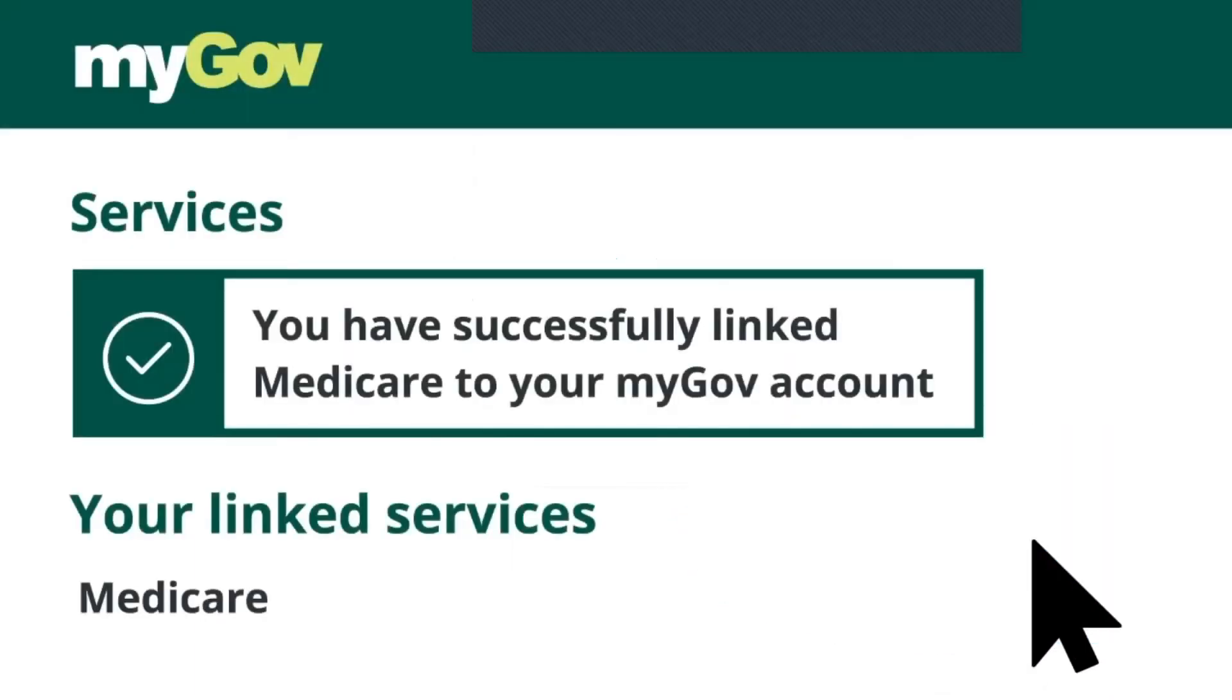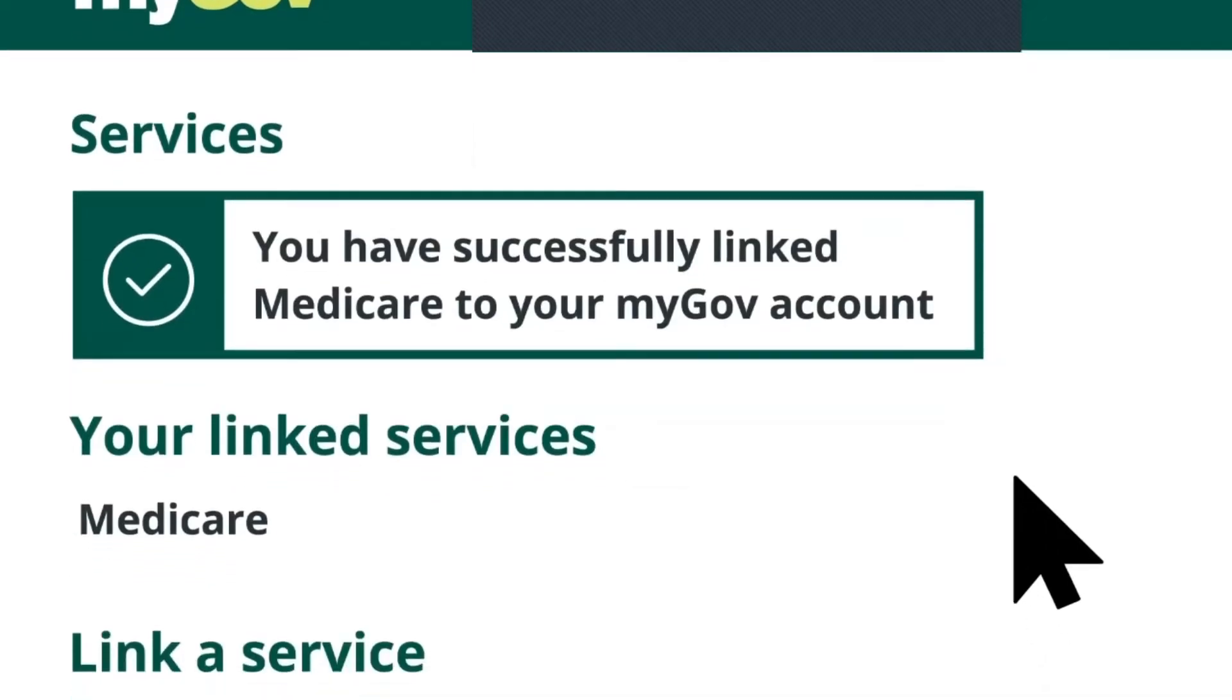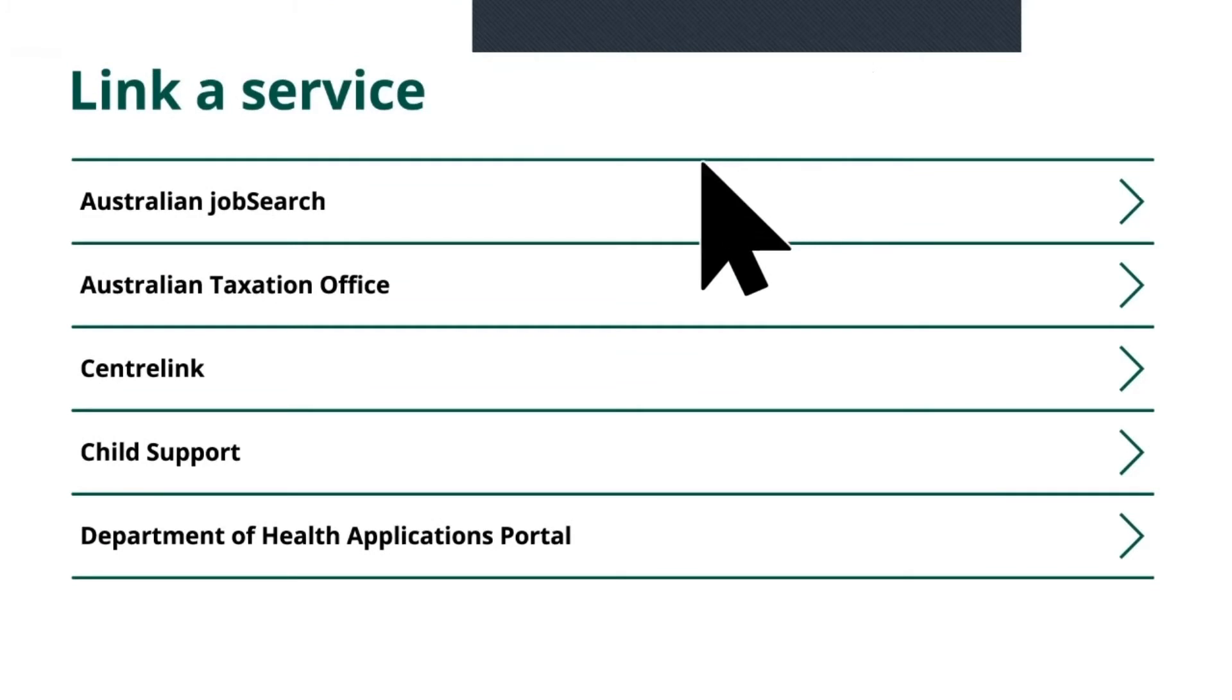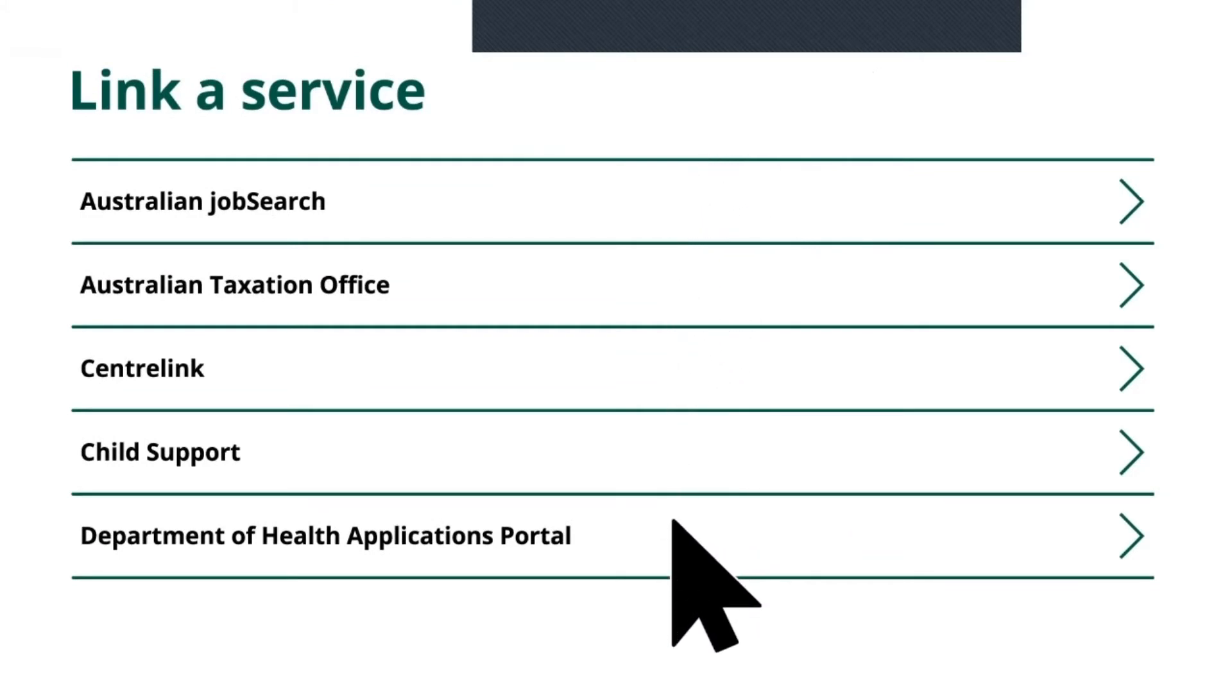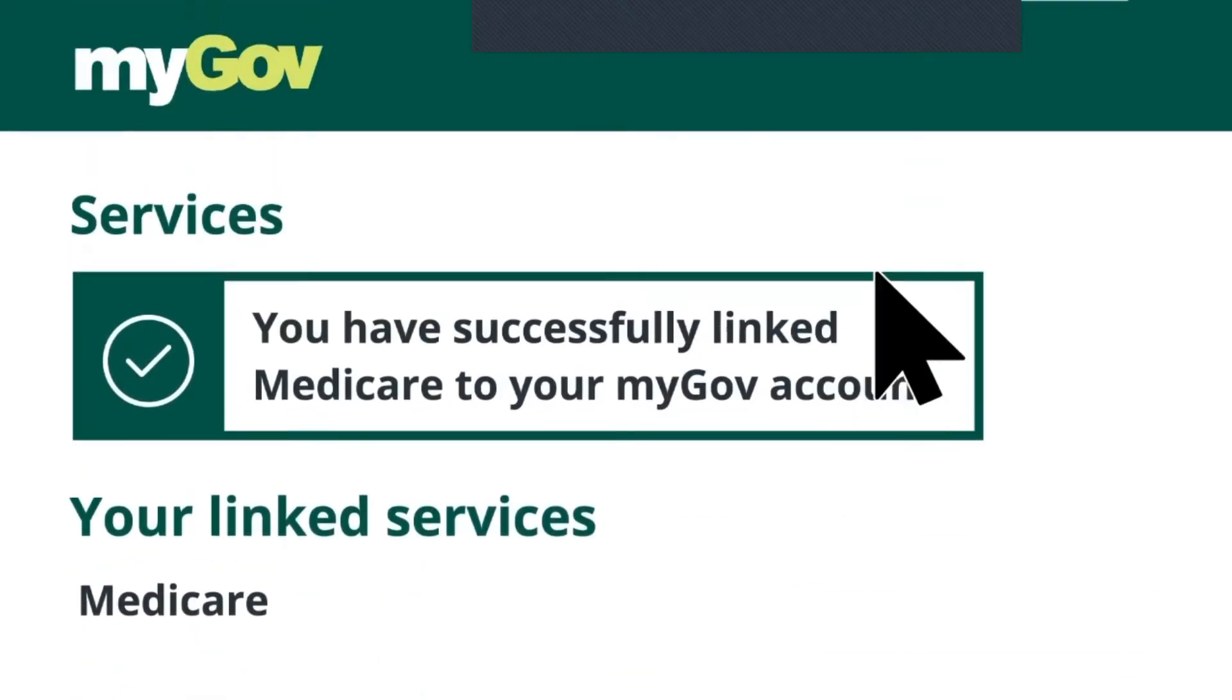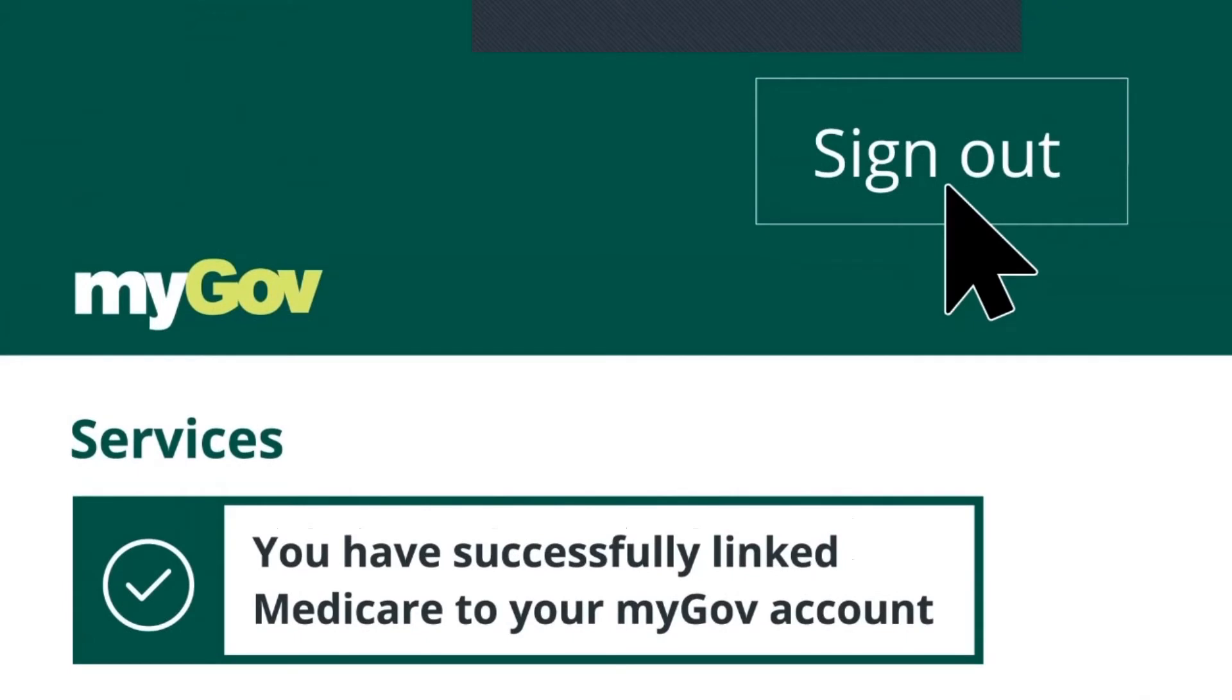And that's it. Medicare is linked to Julie's MyGov account, ready for when she wants to process a claim online. Julie can now link more services to her MyGov account, or end her session safely by clicking the sign out button.